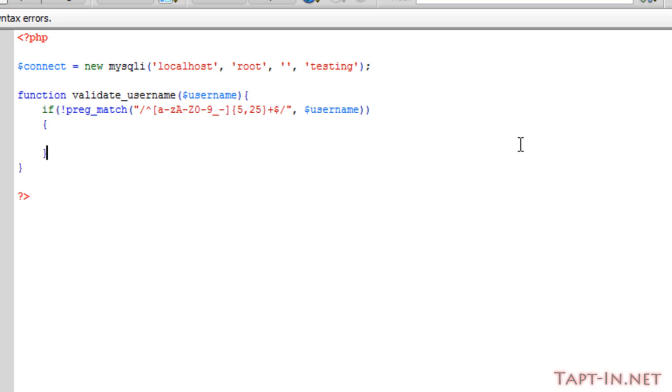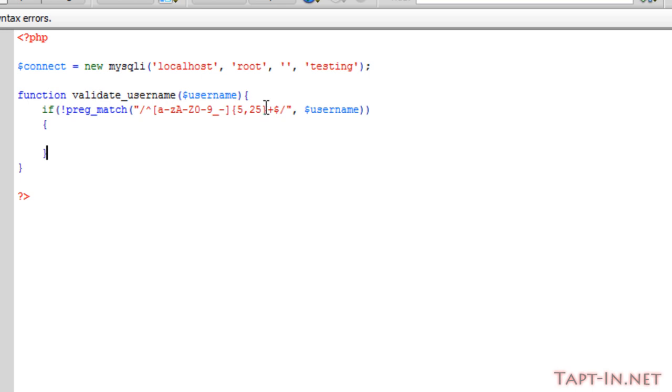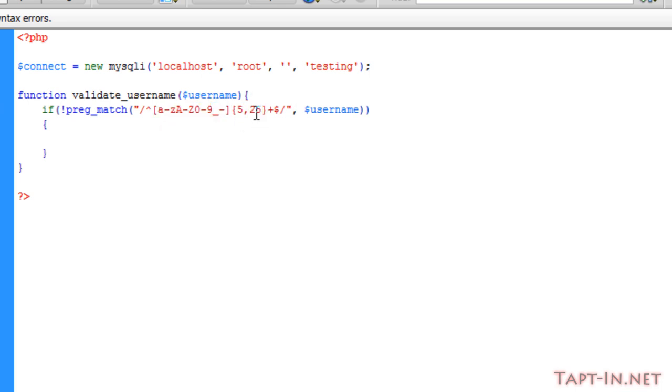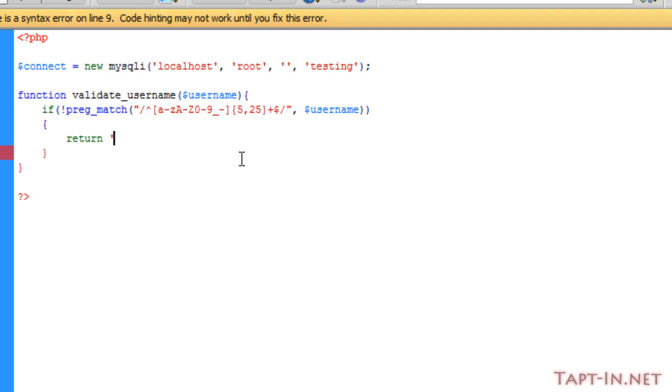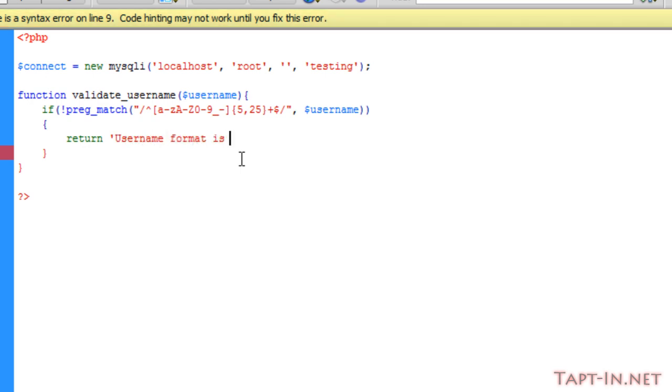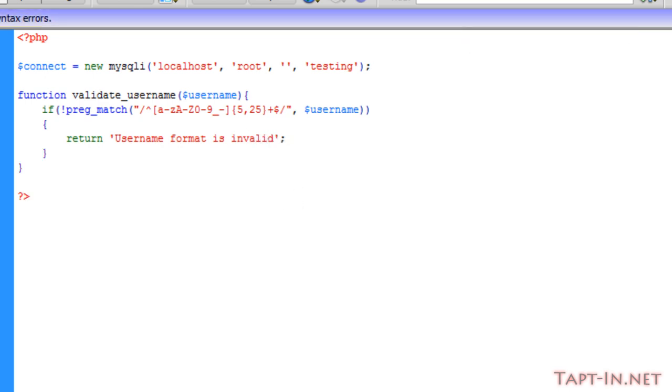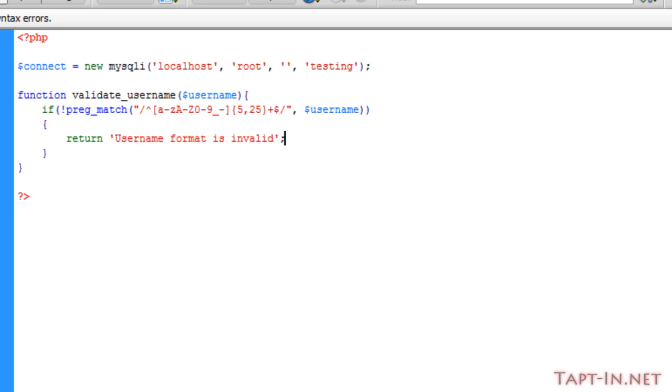So the first thing we're checking for is if, and then we're doing a preg_match to see whether the string entered contains a to z in both capital and lower, zero to nine, underscore and dash, and it's a length of between five and 25 characters. Now if the string contains anything other than these characters or is not between 5 and 25 characters, then we're going to return a message saying username format is invalid.